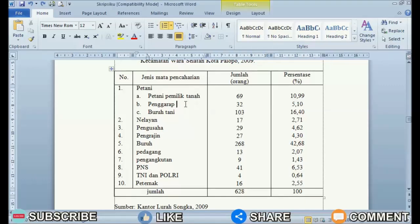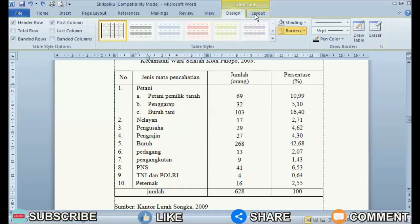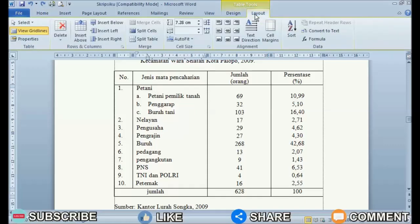After that, click on the table so that the Table Tools menu appears. In Table Tools, select Layout.